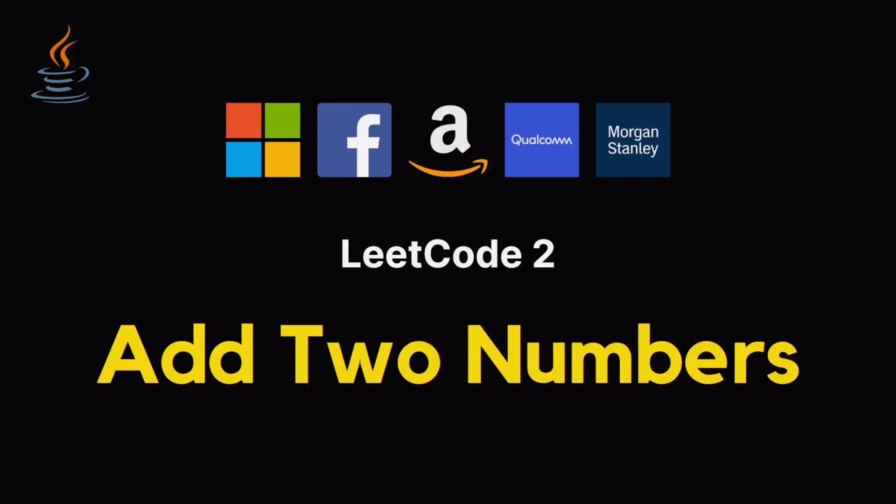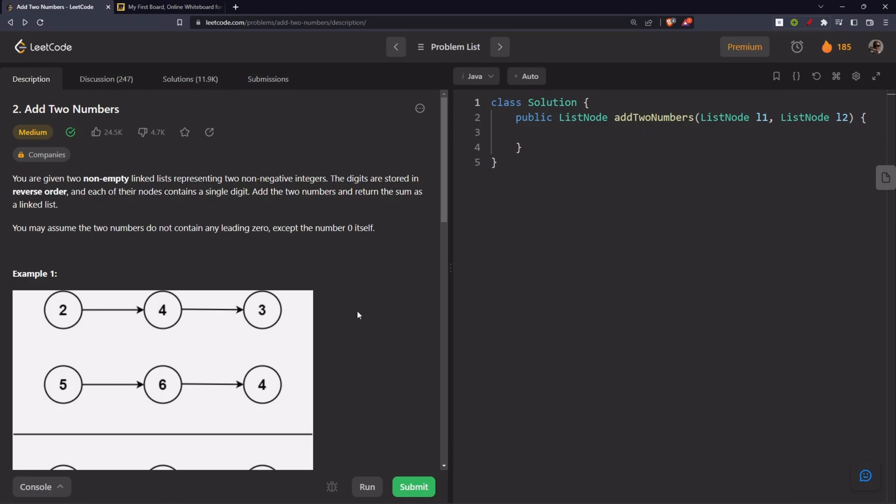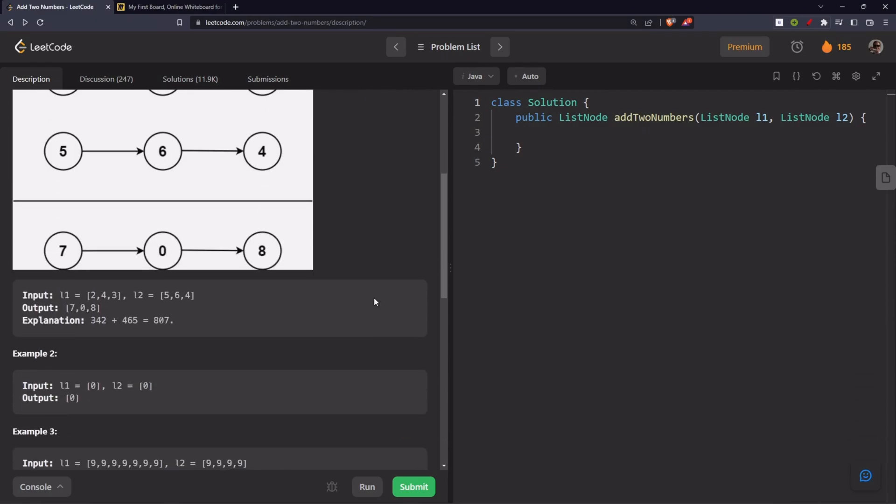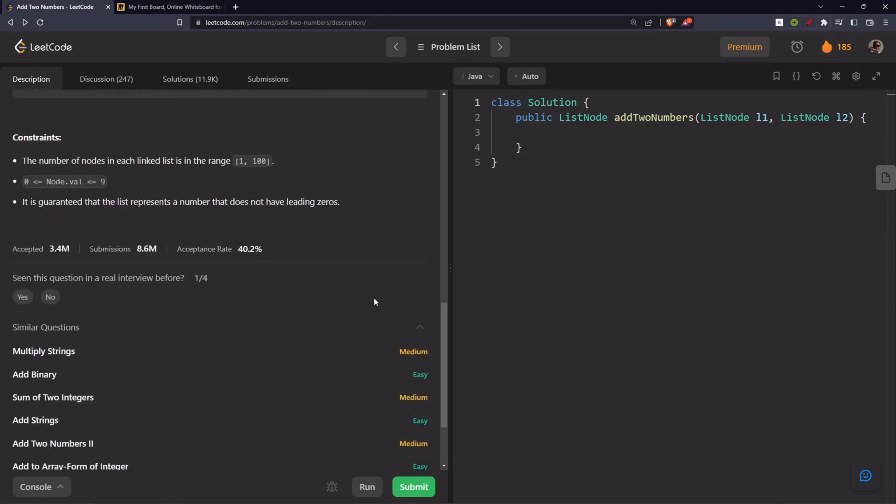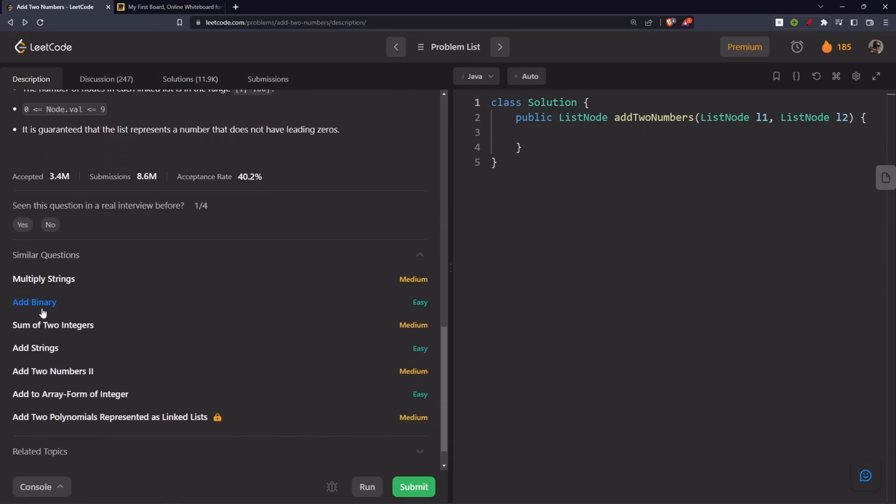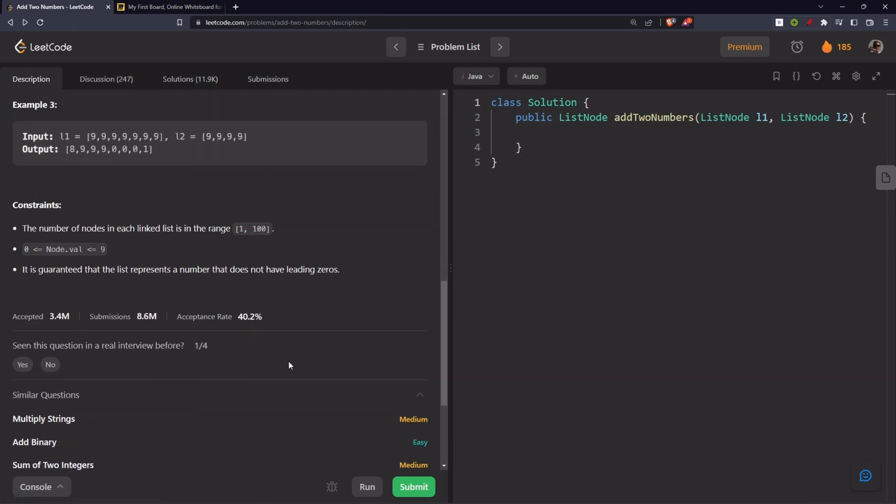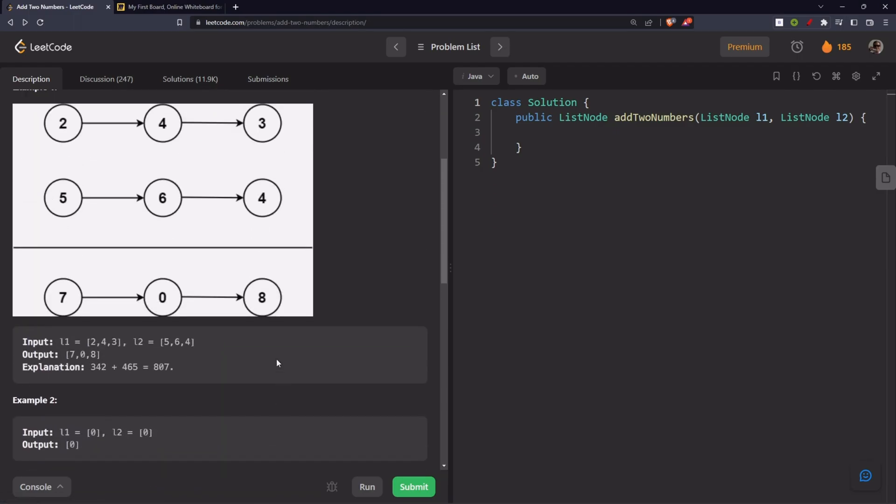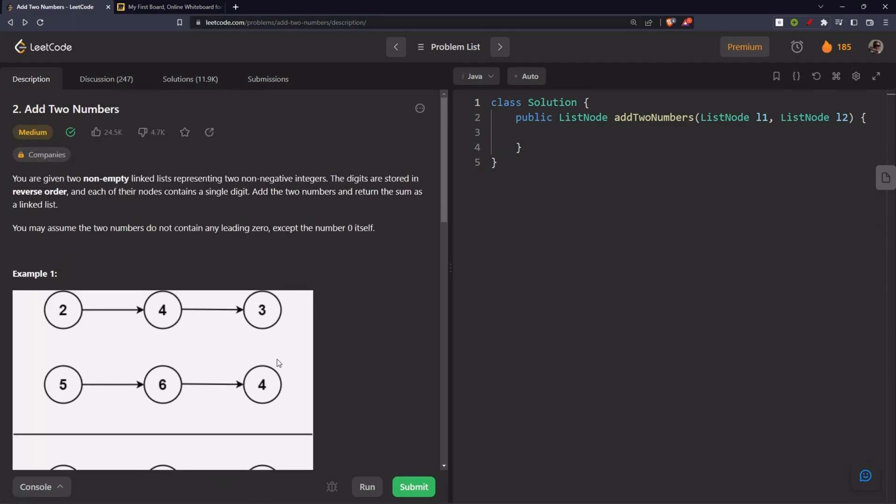Hello everyone. Let's solve the problem, add two numbers. This problem is very similar to the problems that we have already solved. They are add binary, add strings and add to array form of integer. All the three videos are available on my playlist. I will link them in the description. Now let's read the statement.